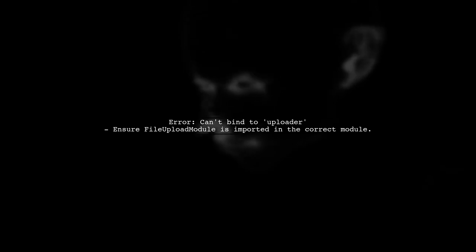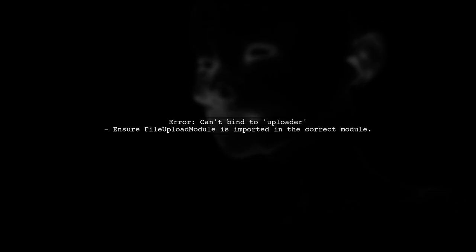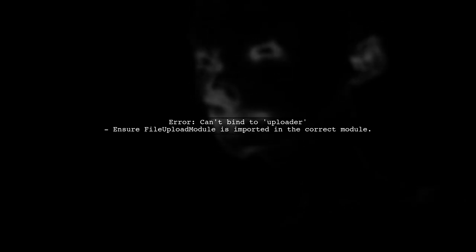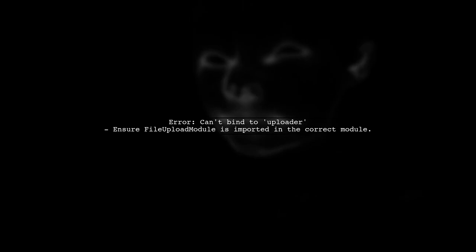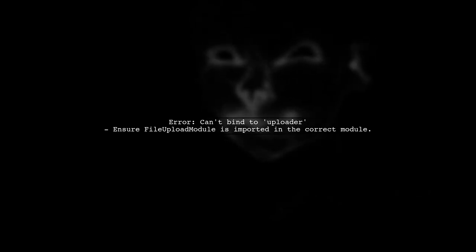Next, let's look at the error message regarding the uploader property. This error typically occurs when the file upload module is not properly imported into the module where your component is declared.